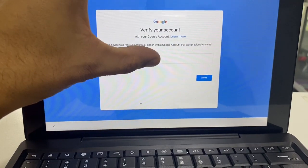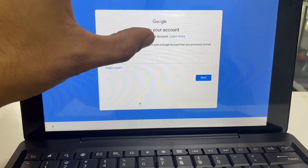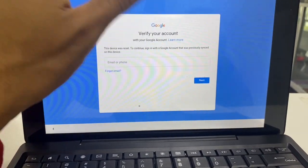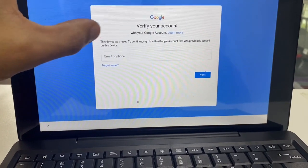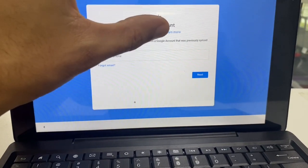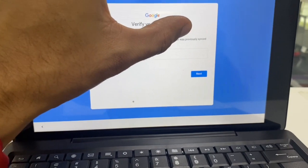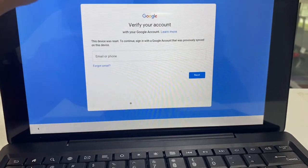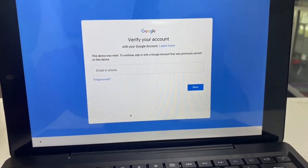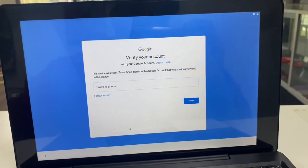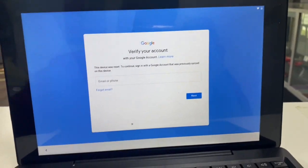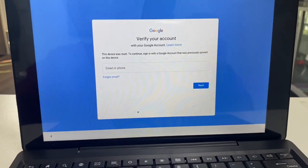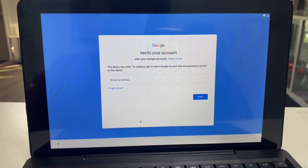So you're going to get to this lock screen once you've connected to Wi-Fi and you click next. So you can see it says the device was reset, to continue sign in with the Google account that was previously synced on this device. In this case, we don't have one. So we're going to go ahead and start the FRP removal, FRP bypass, whatever you want to call it.